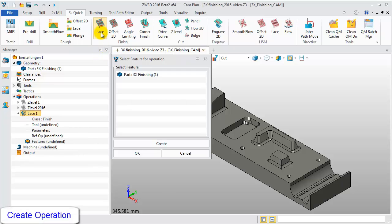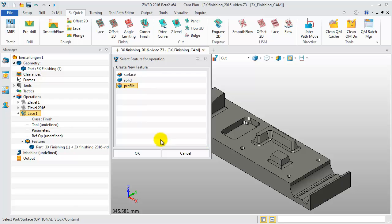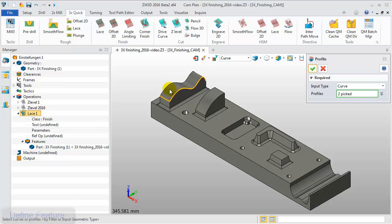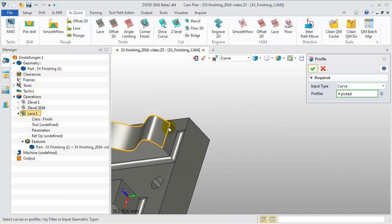In the 3S Finishing tab, click Lace. In the pop-up window, select the part and then create a new profile. Select the surface boundary and finish the definition.